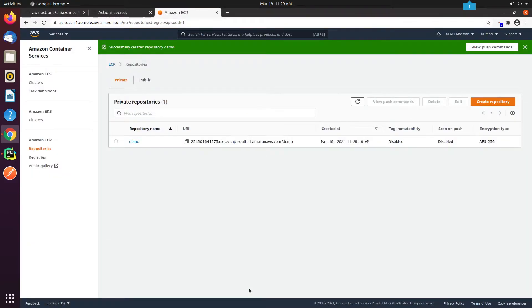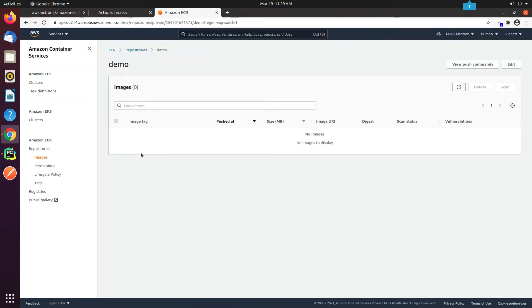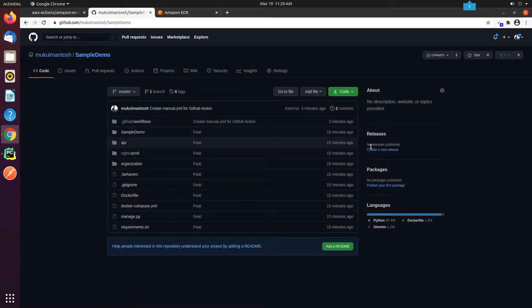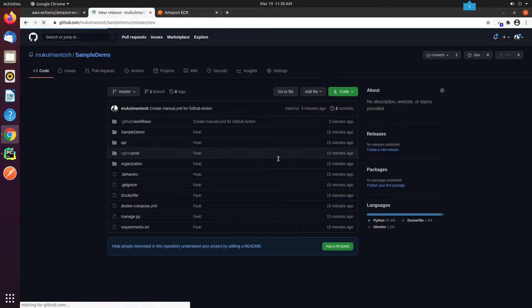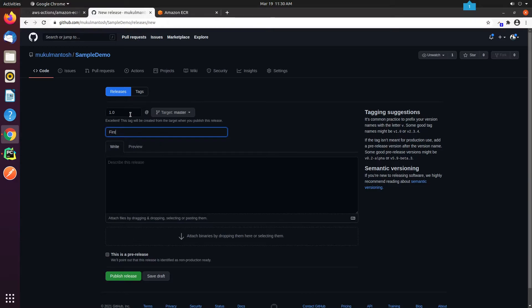We have successfully created a private repository in ECR. I have created a new release and named it as demo. As you can see in the manual.yml file that we have hardcoded the repository name to be demo. Instead, you can configure it as a secret. So you don't need to modify your yaml file in the future in case you change your repository name. We've done all the configuration. Now I will create a new release and name it 1.0. Once a new release is created, then immediately the build process will begin.